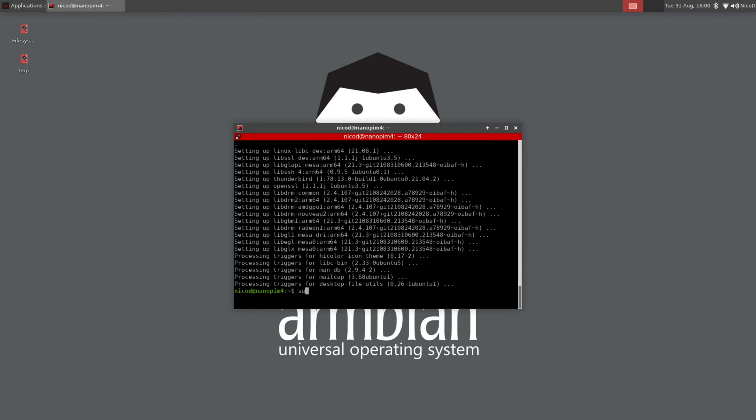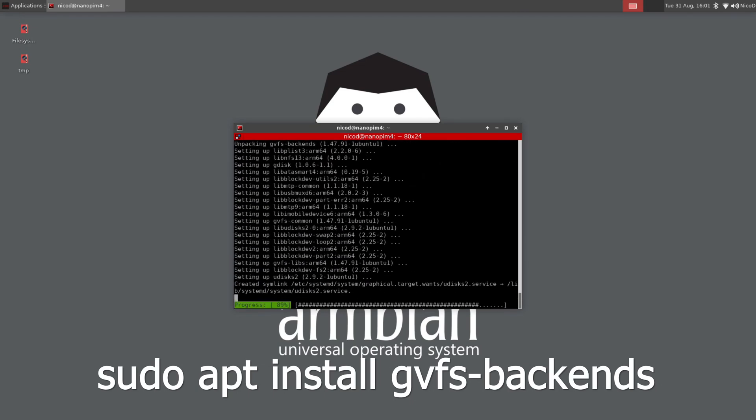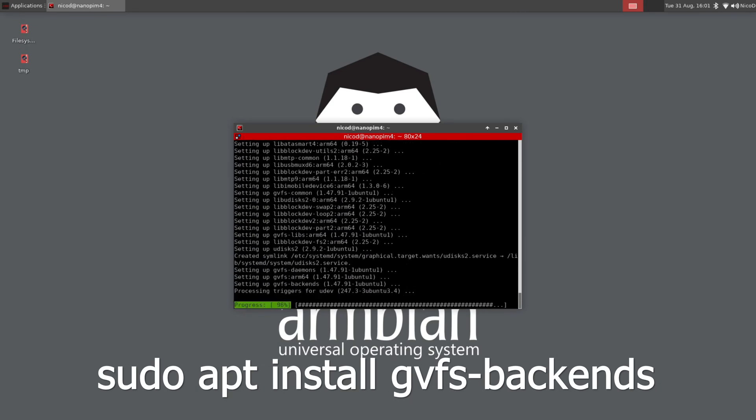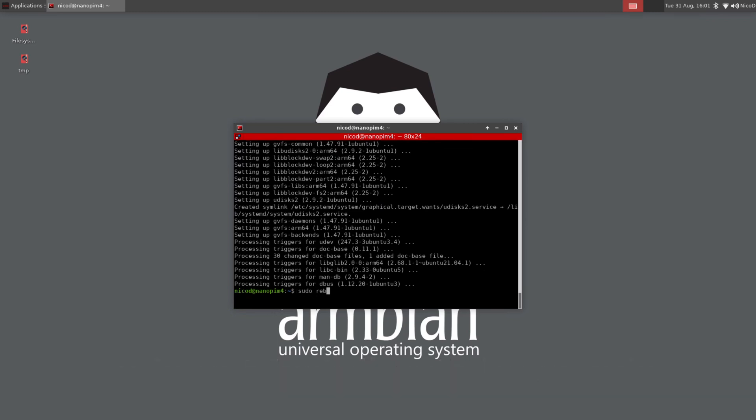So the fix is very simple. I didn't have to search for long for it. All we need to do is sudo apt install gvfs-backends. And then we restart. And after we reboot everything should be fine.